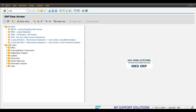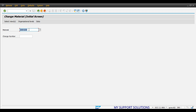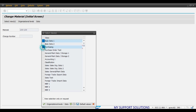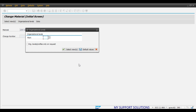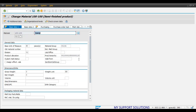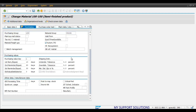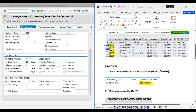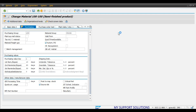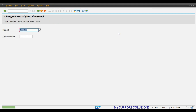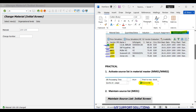First practical step: activate the source list in the material master using MM02 transaction code. Enter MM02 and press enter. Our required material is 100-100 — press enter. We will select the purchasing view, click continue, and give plant 1000. Here we will activate the source list. As you can see in the screenshot, we activate the source list in the material master record for this particular material, then save.